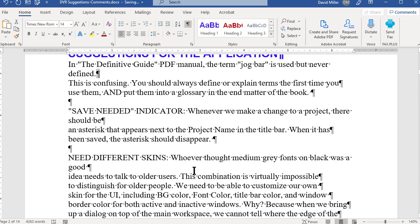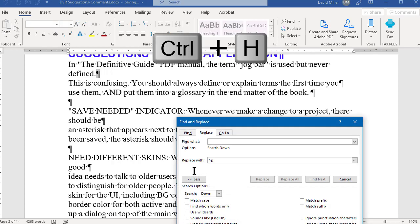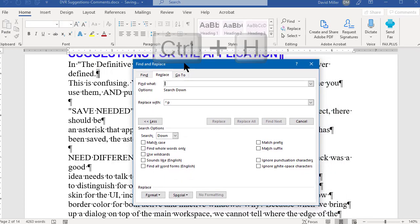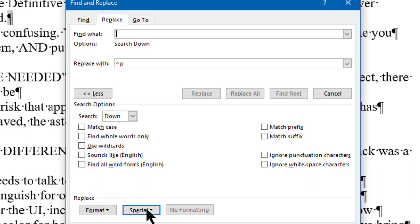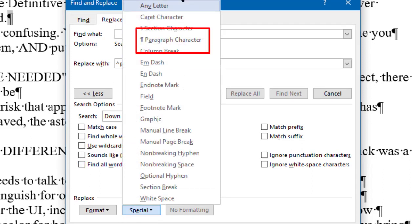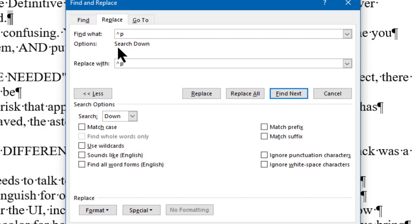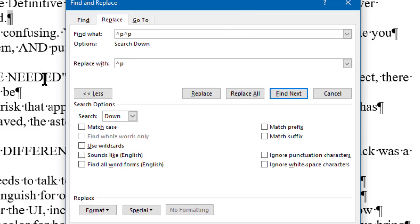So I'm going to use the Microsoft Word search and replace function, Ctrl-H, and put in the character for a paragraph return. You can find that under Special, and the paragraph mark is up-caret p (^p). What I'm going to do is find all instances where there are two of those in a row — ^p^p — and replace them with something that won't be found anywhere else: five X's in a row (XXXXX), and do Replace All.